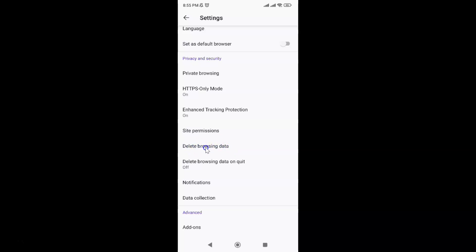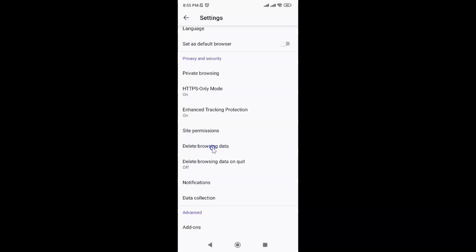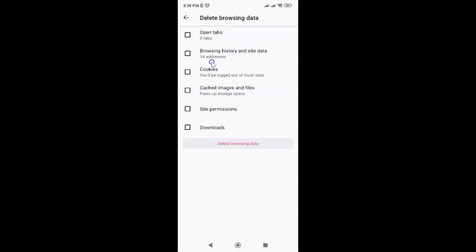Just tap on it and I have the Delete browsing data screen opened. On the screen you can see I have many options and here I have the Cookies option.